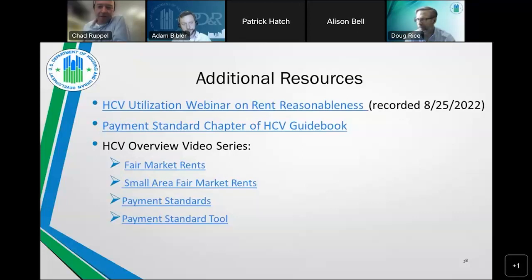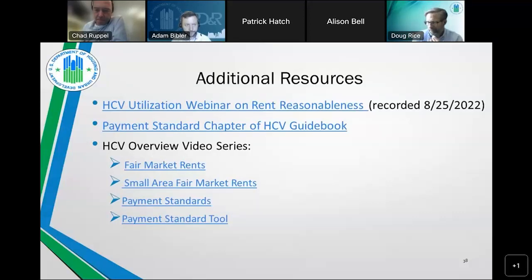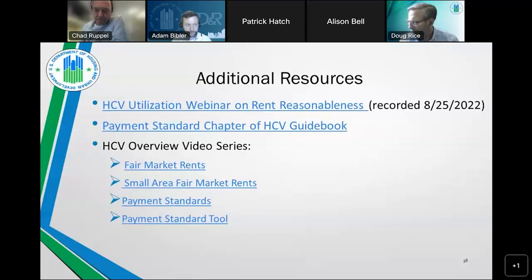Another question asked: does allowing 120% of FMR payment standards for a tenant with a disability mean the unit has to specifically address that disability? Allison clarified that the PHA adopts a payment standard for its whole program at up to 120%, so it doesn't need to be addressed on an individual basis. If a family needs a payment standard higher than 120%, then they would go through the reasonable accommodation exception payment standard process.